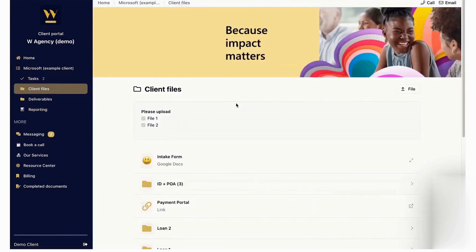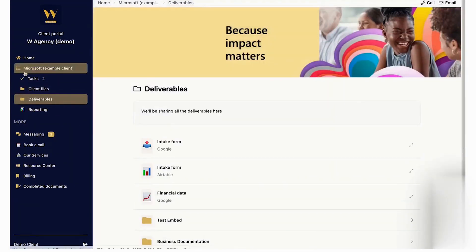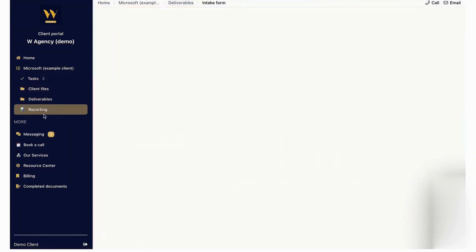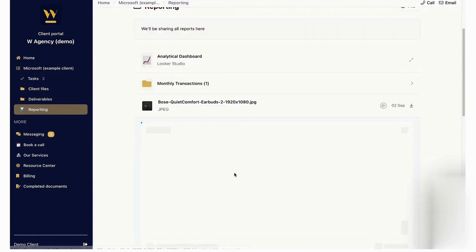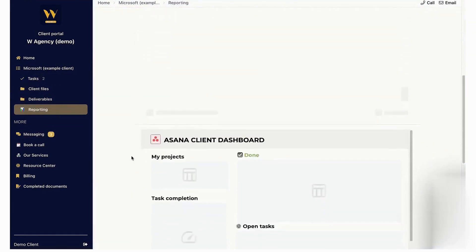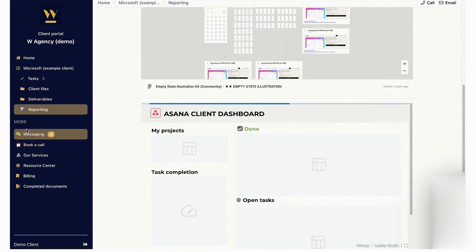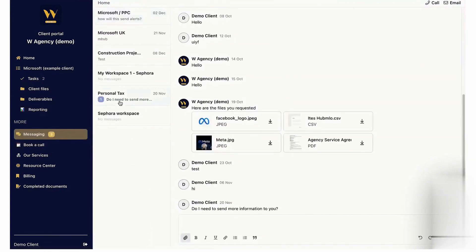Hubflow supports extensive customization with client folders for file sharing and embedding third-party applications, such as Google products or analytical tools to provide a one-stop shop for your clients. Its built-in messaging tool integrates with email and SMS so that all communication is centralized. You can even automate reminders and notifications, making client interactions seamless.